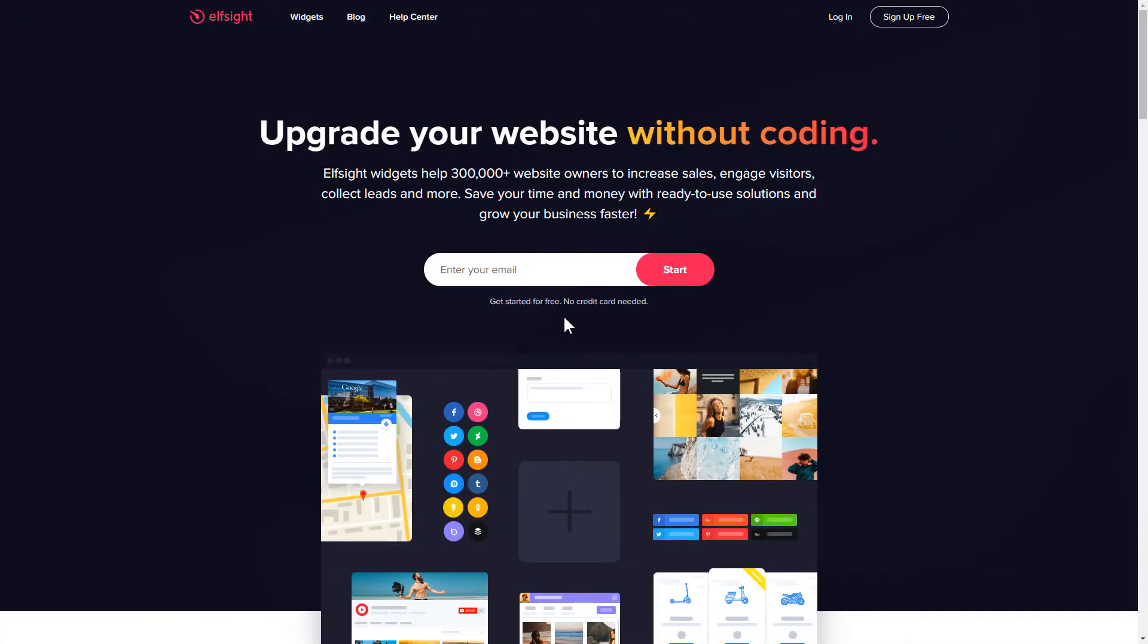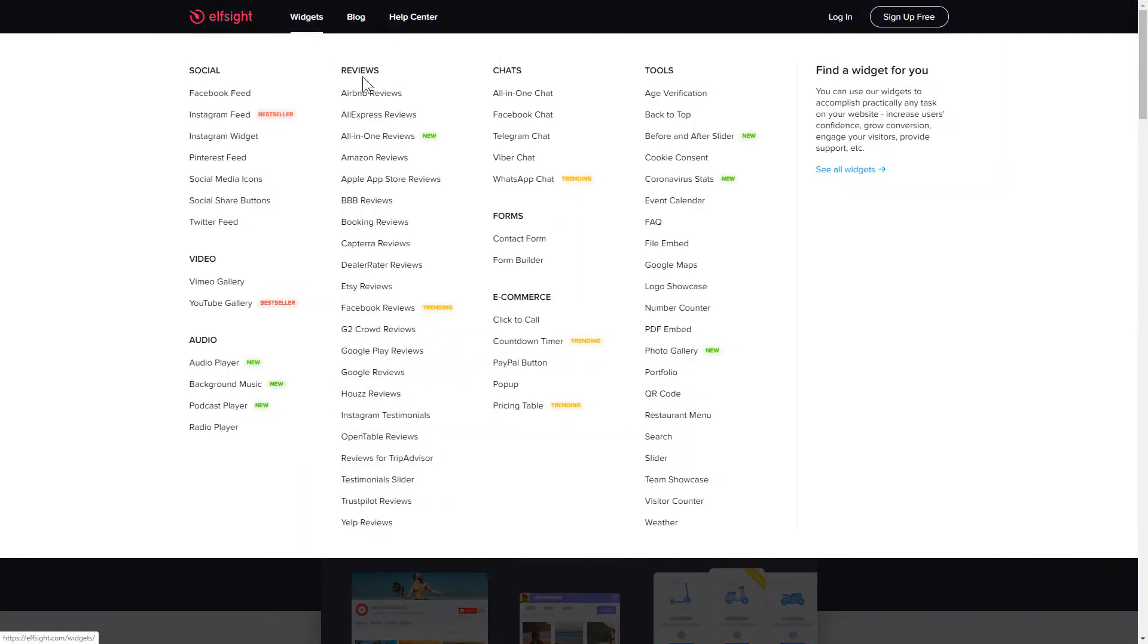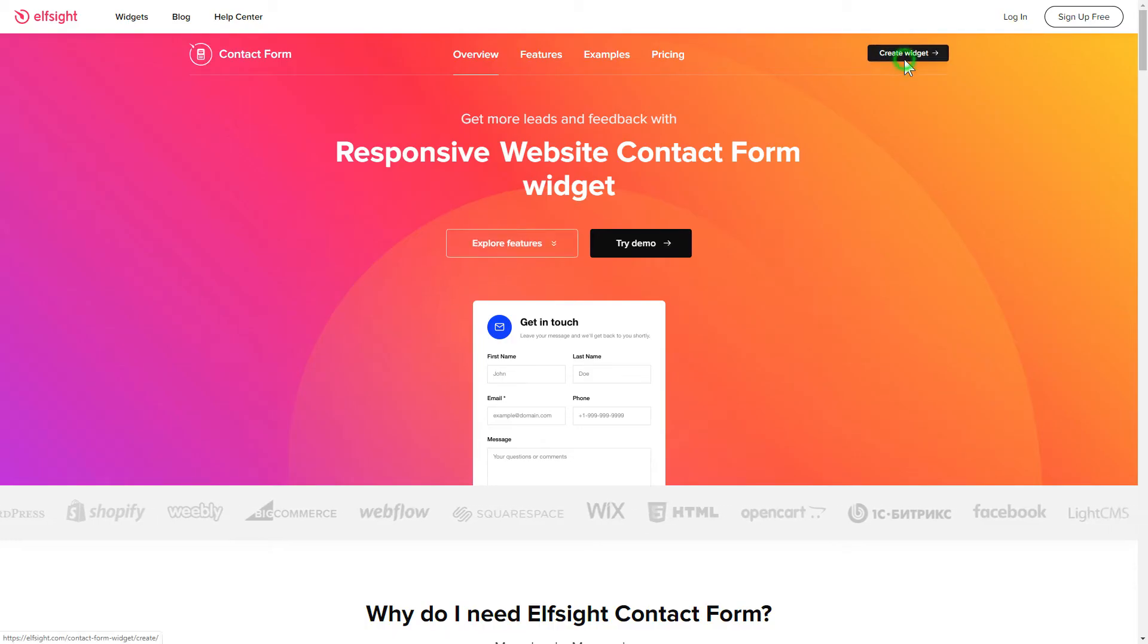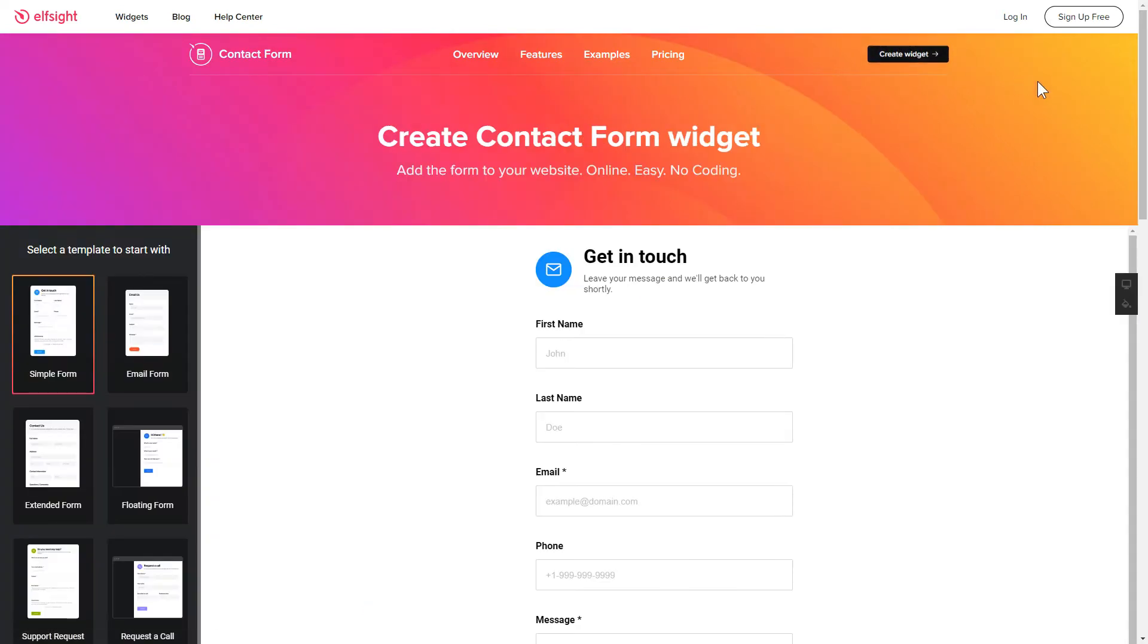First of all, let's go to Elfsight.com and choose the contact form widget in the menu list. Click create widget. You can find the direct link in the video description.